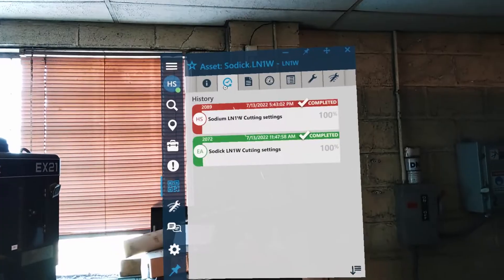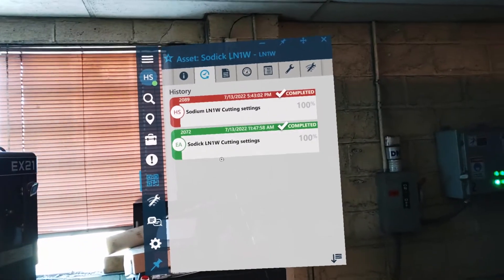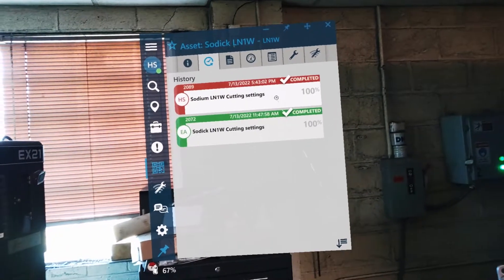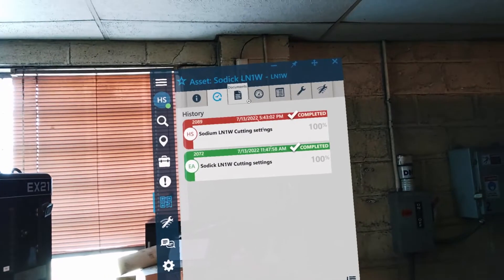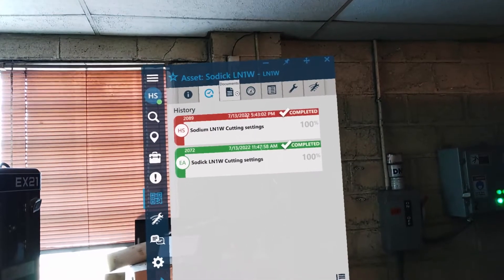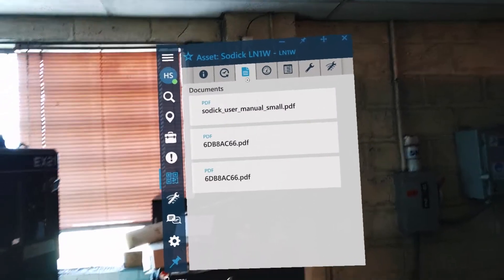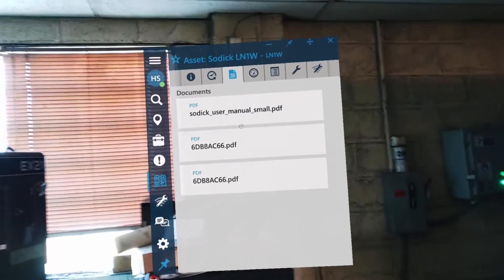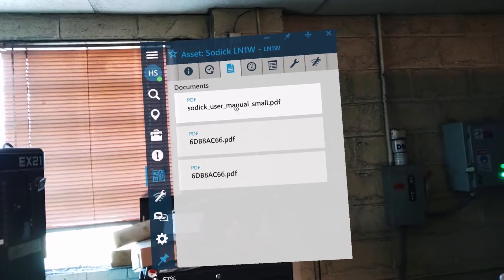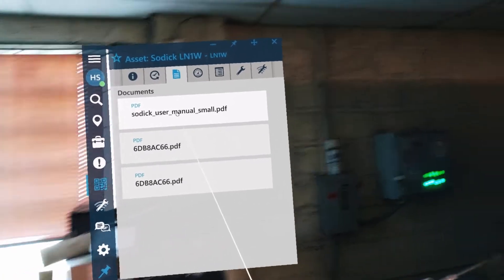I do have some basic history on the asset. I've completed two jobs on this particular asset. I have some documents here. Here I have this user manual.